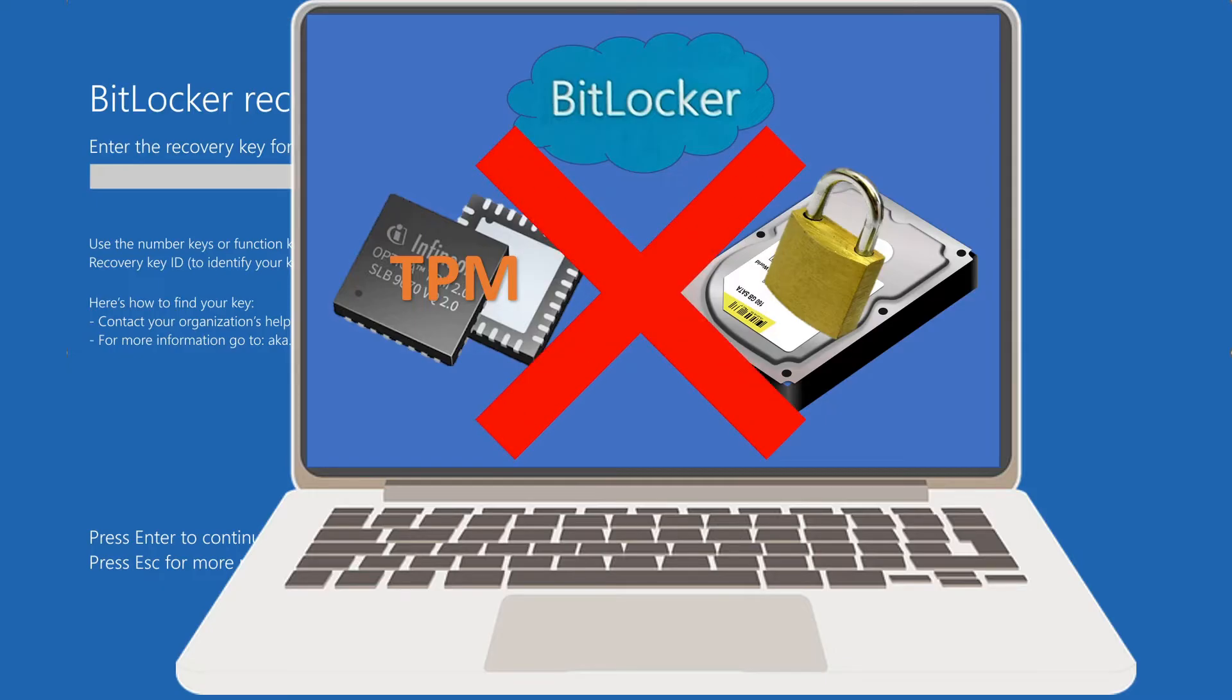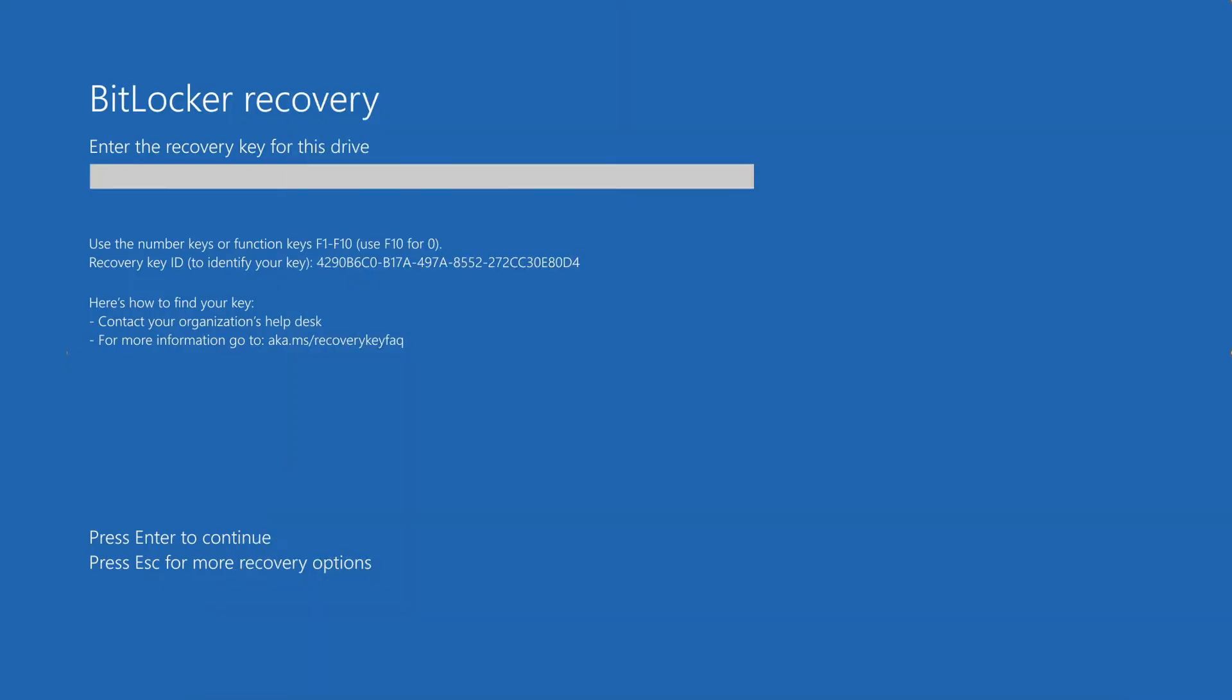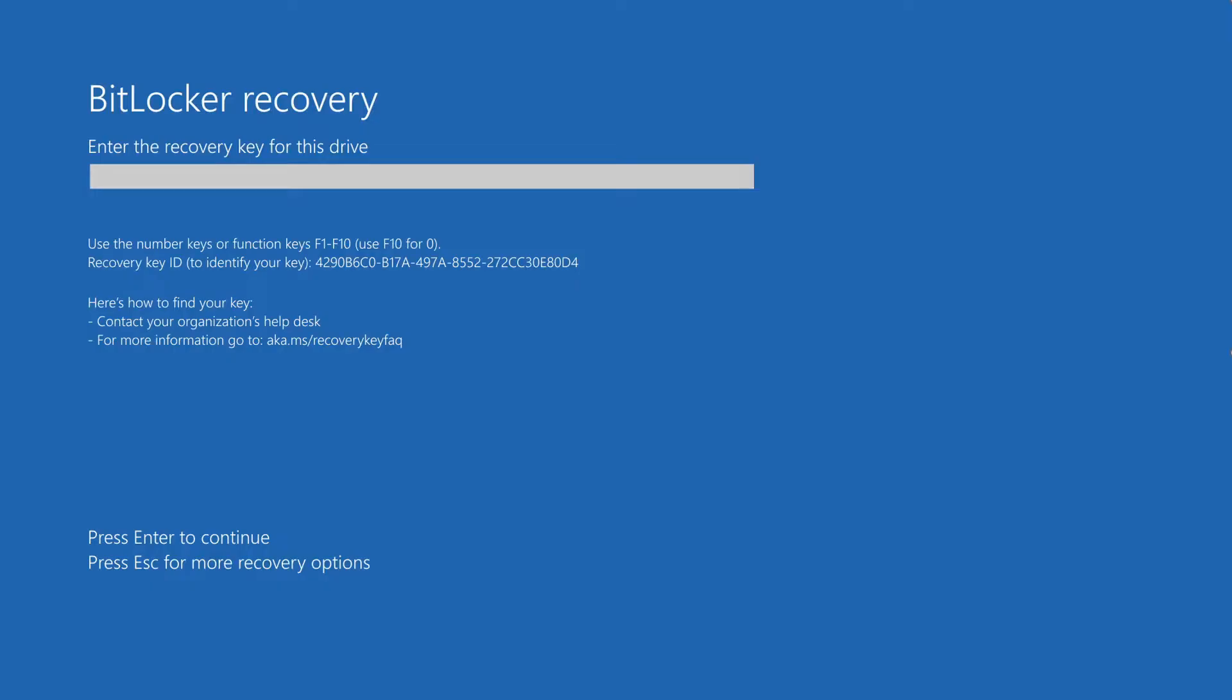Even though you have the recovery key, every time you enter the recovery key you wind up in a boot loop situation where it will not accept the recovery key.